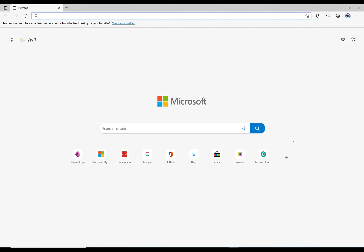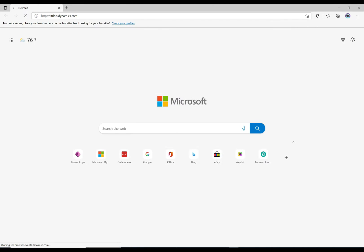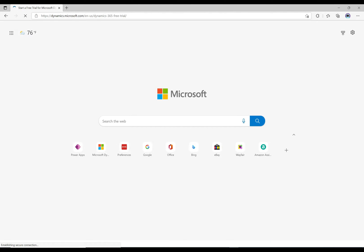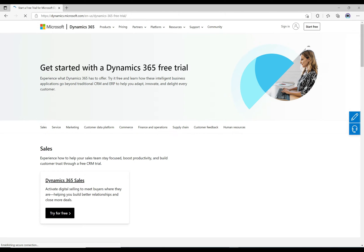Okay, so to set it up, your starting point is going to be trials.dynamics.com. Head over there and it's going to redirect you to this page.